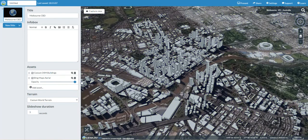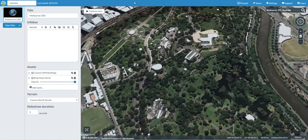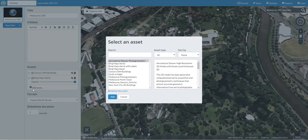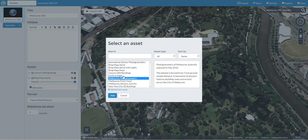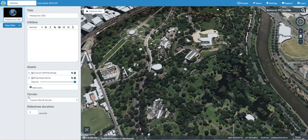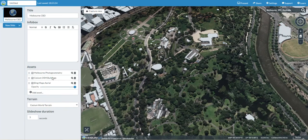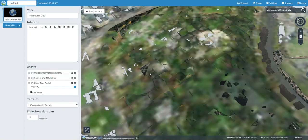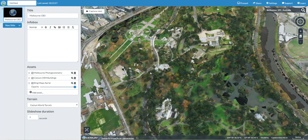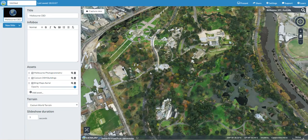There's an option to add in the assets from my assets tab. I want to add in Melbourne photogrammetry, which is going to put the texture and overlay it over the buildings from the Cesium OpenStreetMap data that has already been imported. Selecting load is going to take just a little while to load that texture and data within the model.